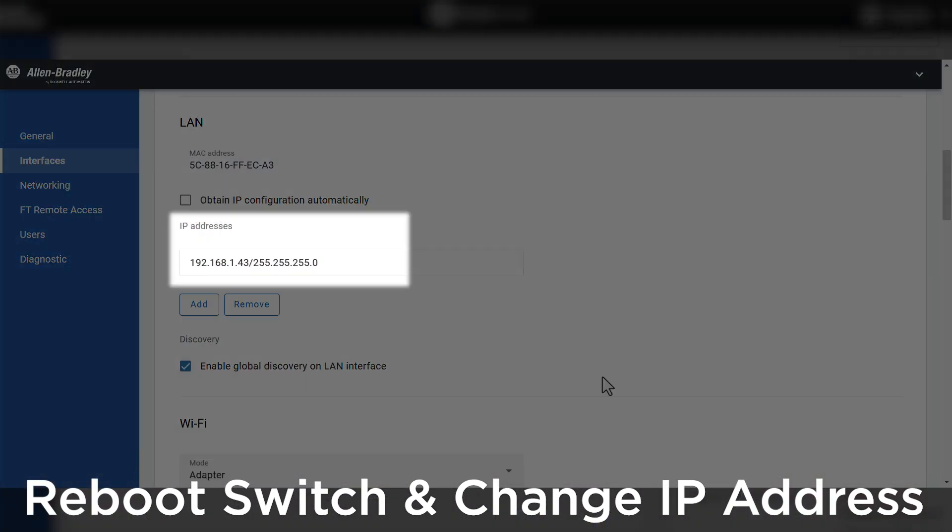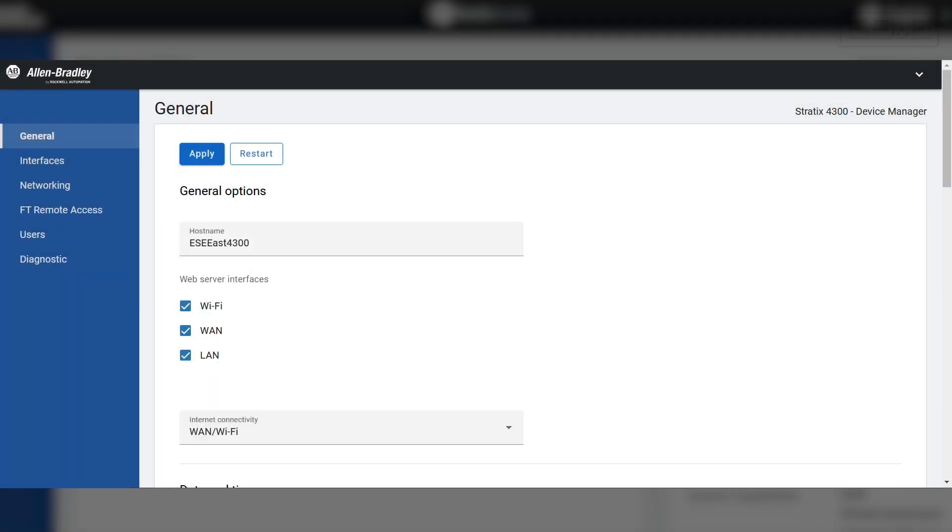In our demo, we will have already changed the IP address of the switch to 192.168.1.43. So we will log in and show the rest of the configuration pages.